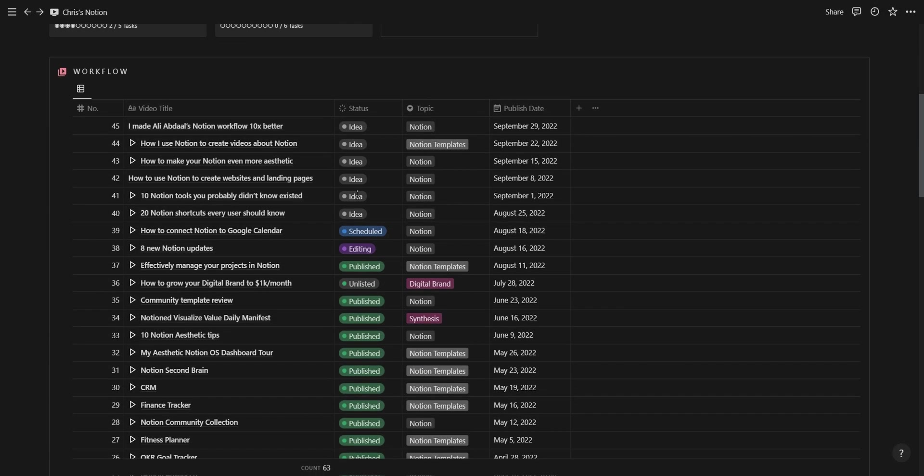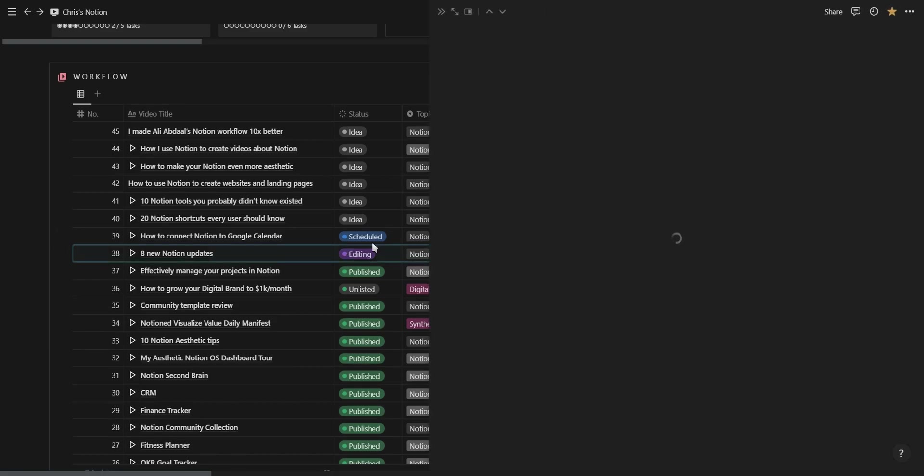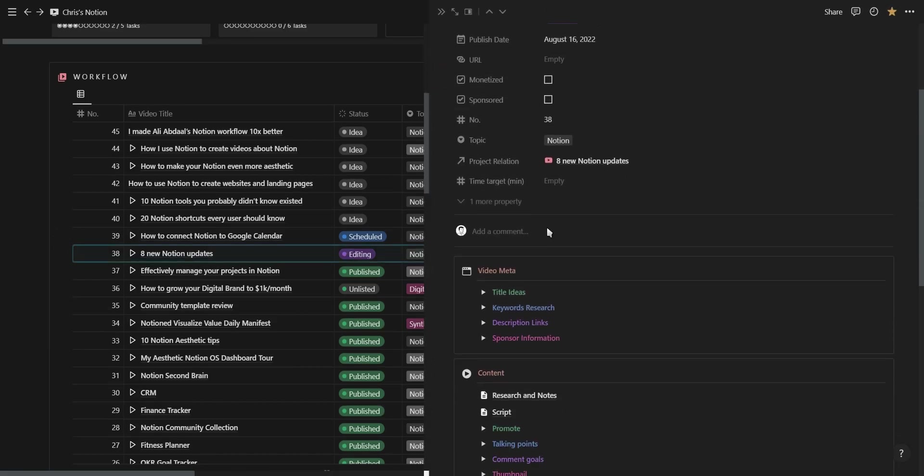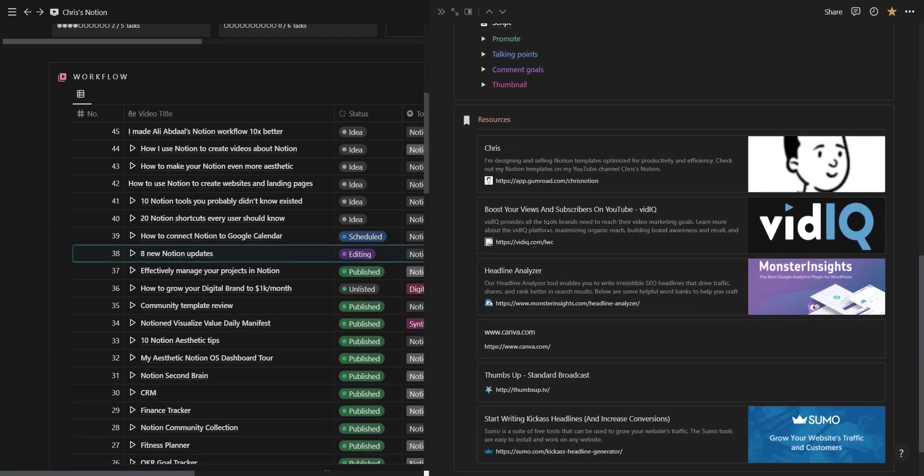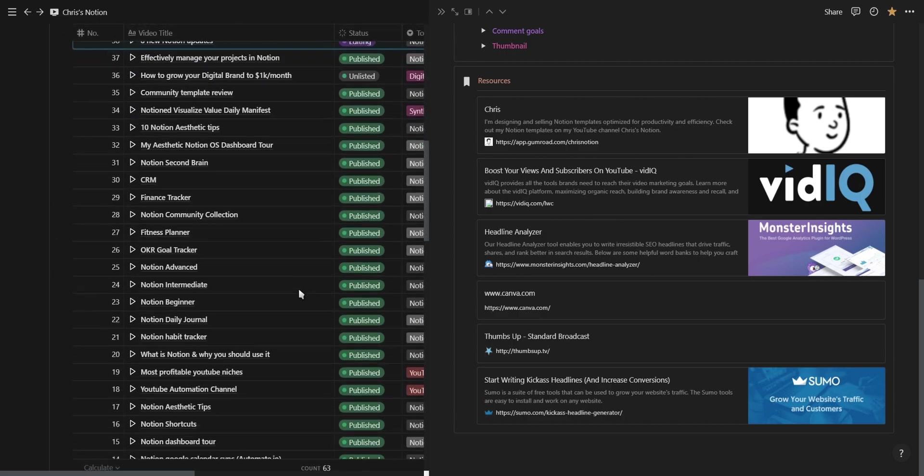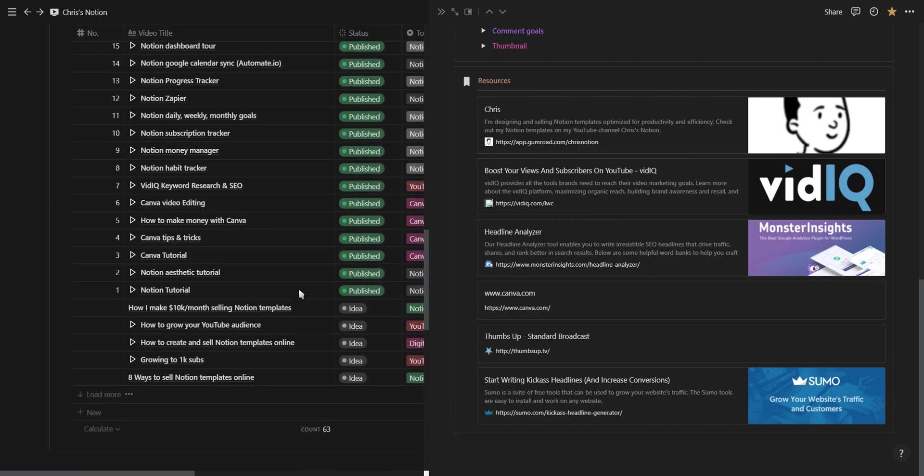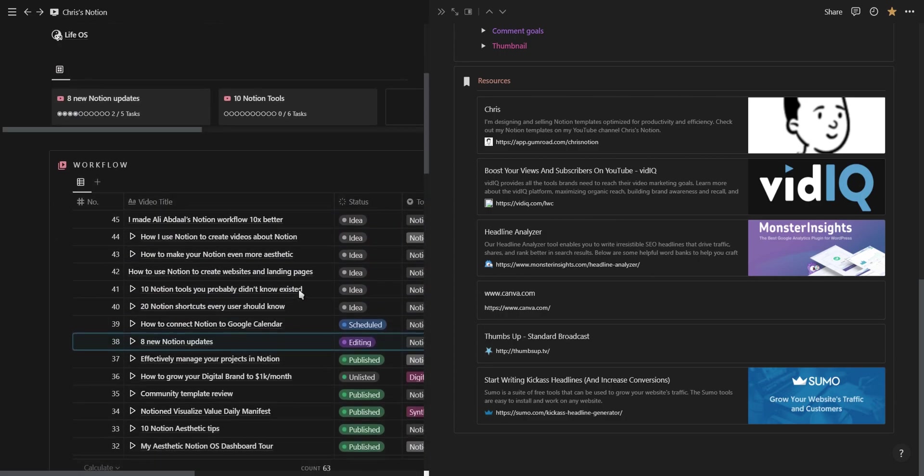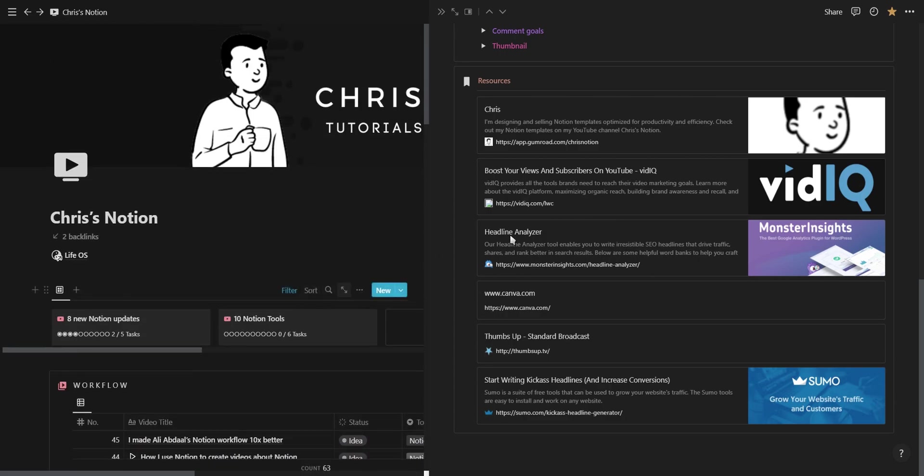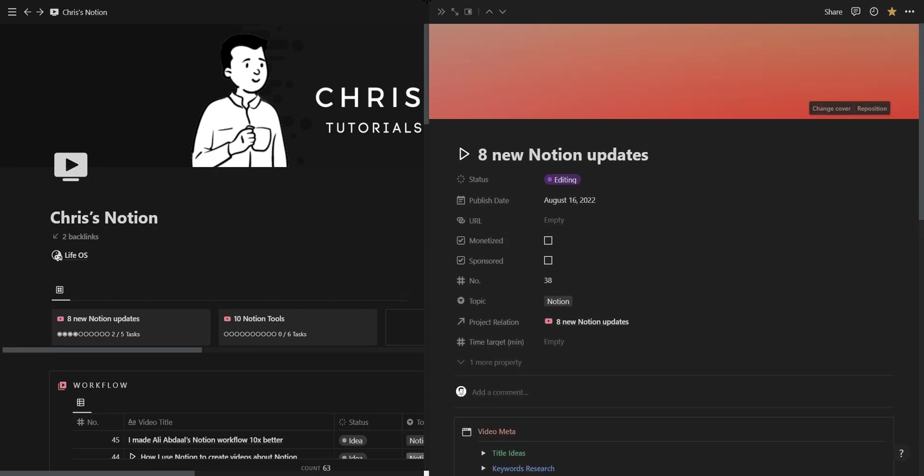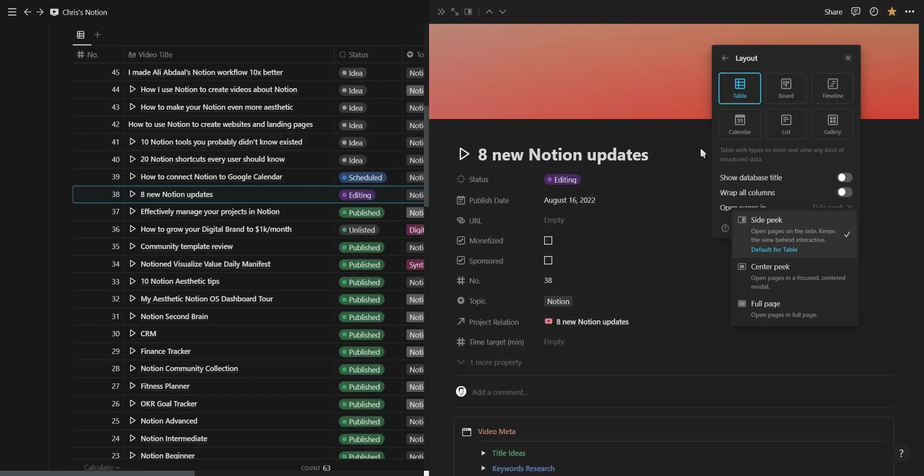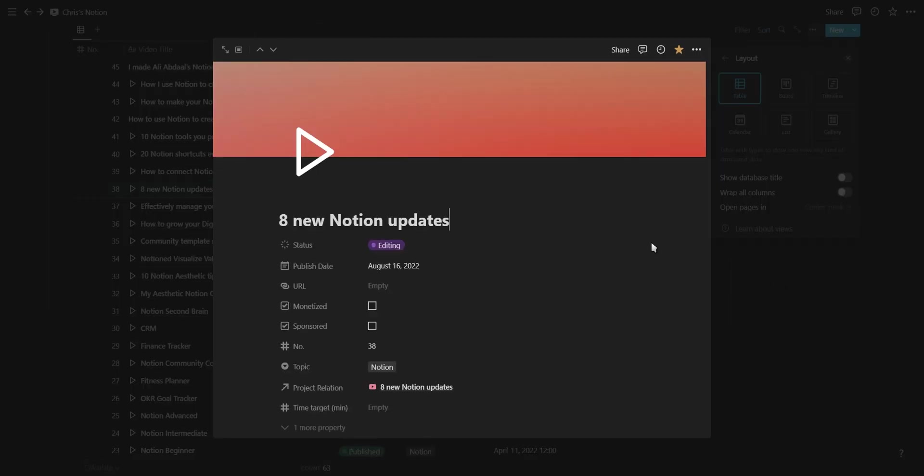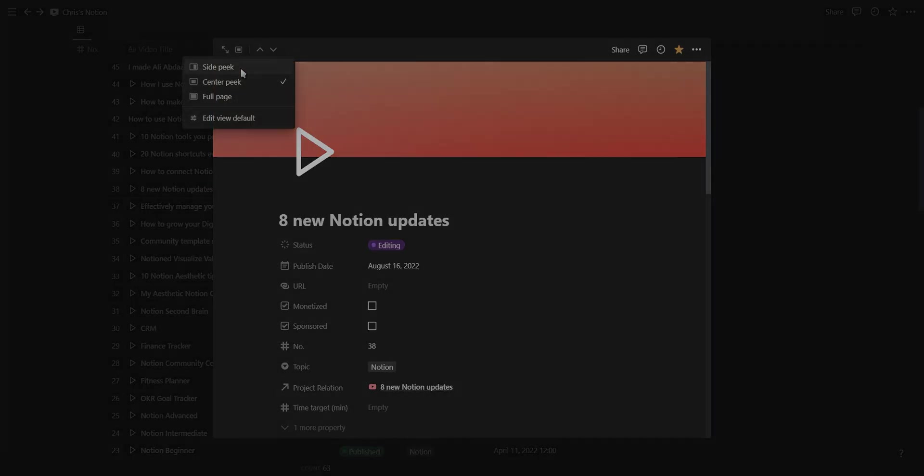The next update and one you're probably already using is the new side peak view. The side peak view will open a database page on the right hand side making it a lot easier to edit while at the same time keeping your database items visible and interactive. You can set the default for how database pages open by selecting edit default view. Absolutely love this feature.